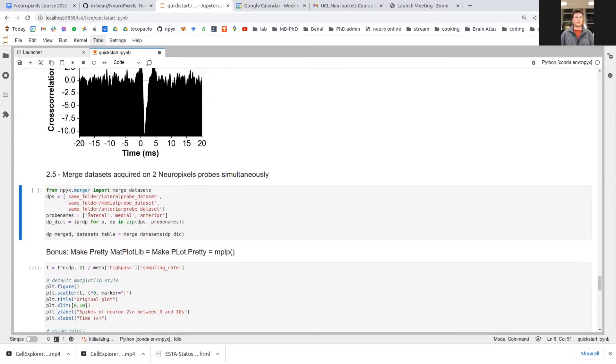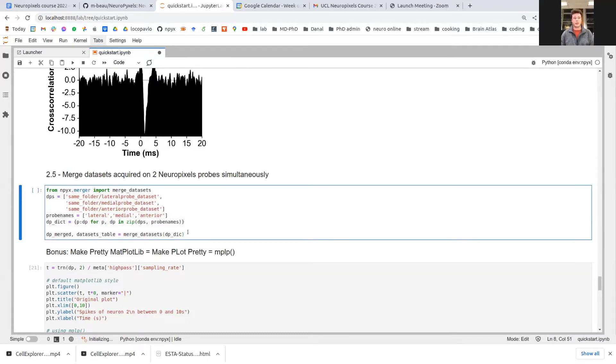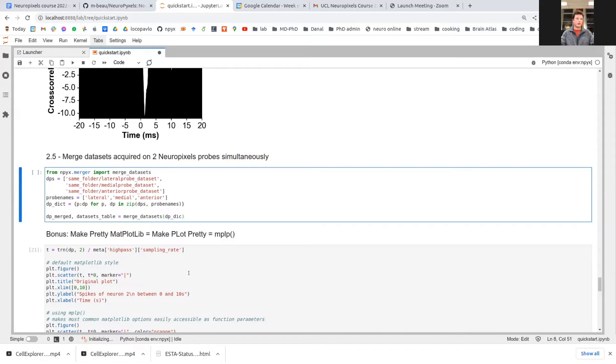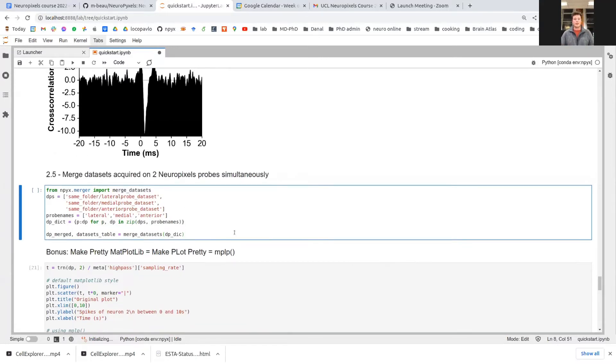Finally, something we will not run because it takes too much time, you can merge data sets if you acquire data on two probes simultaneously, if they acquire the same synchronization signal, the same TTL, which is pretty convenient because, as you know, probes are temporarily locked to their own clock on the head stage. So even if you have two probes acquired together on the same NI board, you still need to realign the spike times in time. All right, that's about it for me.